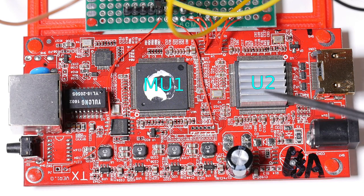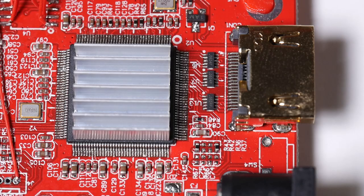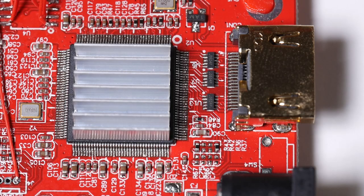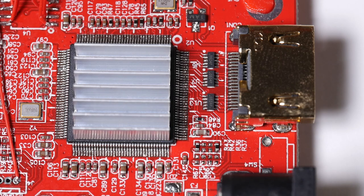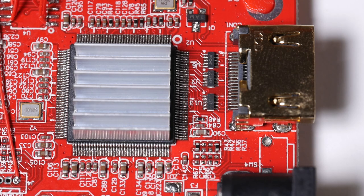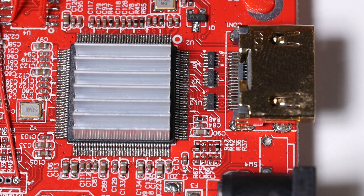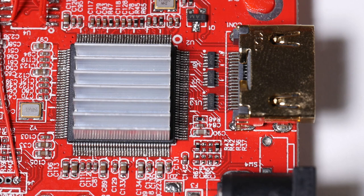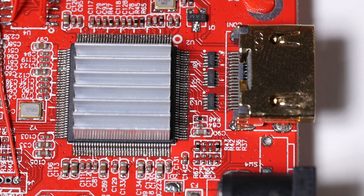There are two processors on the board, U2 and MU1. U2 is a media encoder processor, an ITE9919 or something from that family. It's hard to tell because the labels have been removed. This chip's job appears to be to capture the HDMI signal through the input port and encode it into H.264.